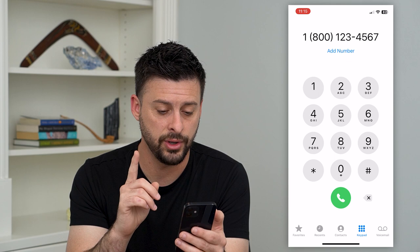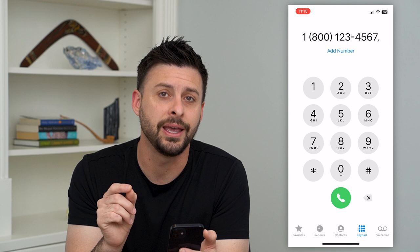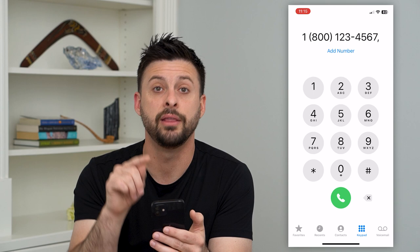The way to get there is to tap and hold on that asterisk at the bottom left. Tap and hold on it and you'll see it switches from an asterisk, or a little star, to a comma. That comma is an indication that it'll dial the first number, wait a bit, and then dial that second number — the extension.